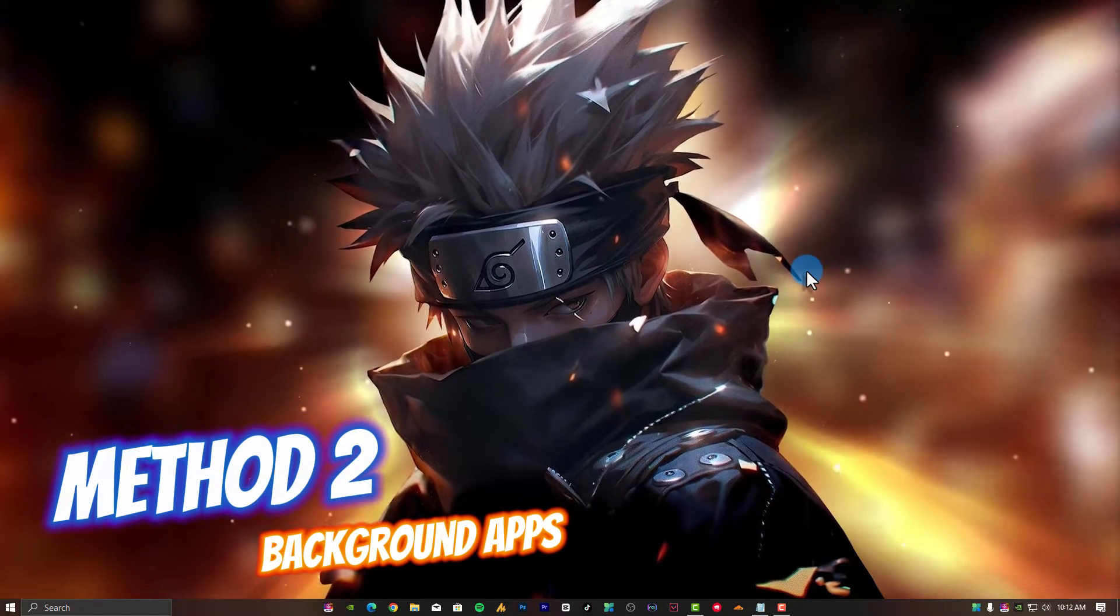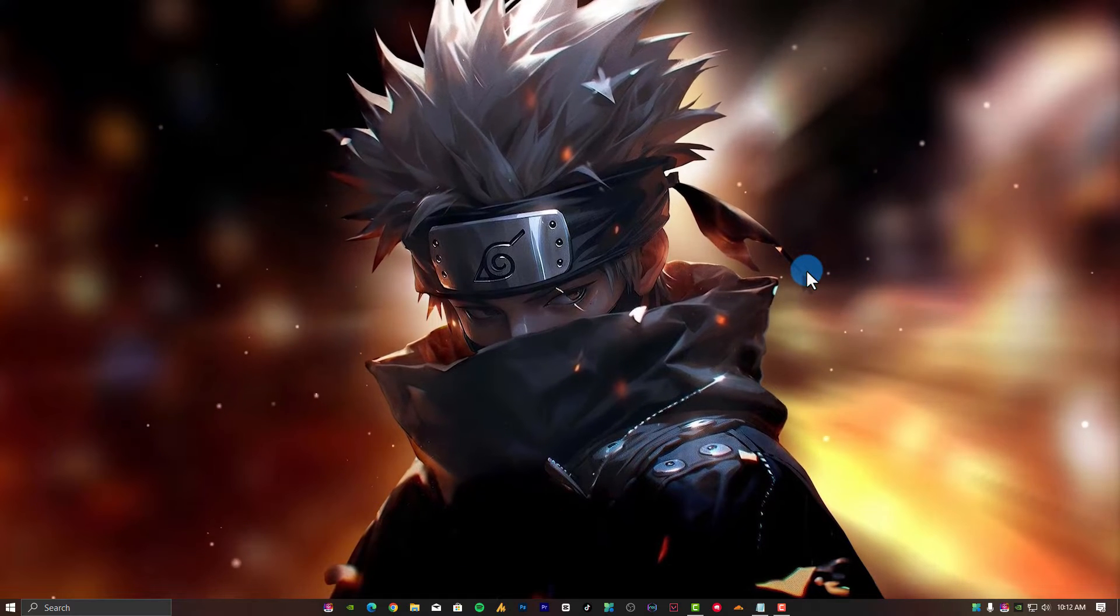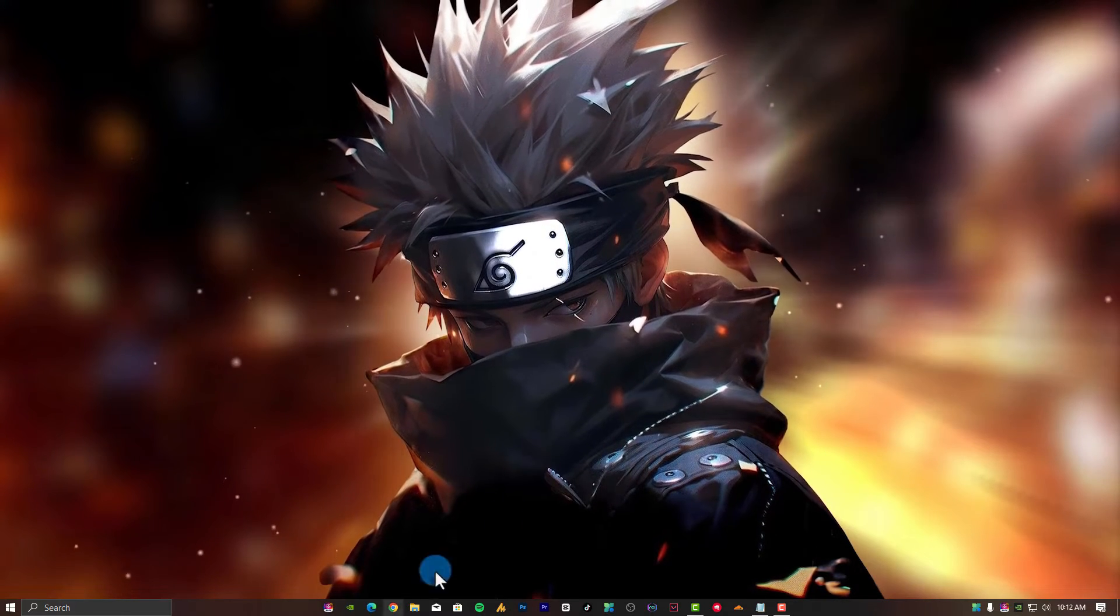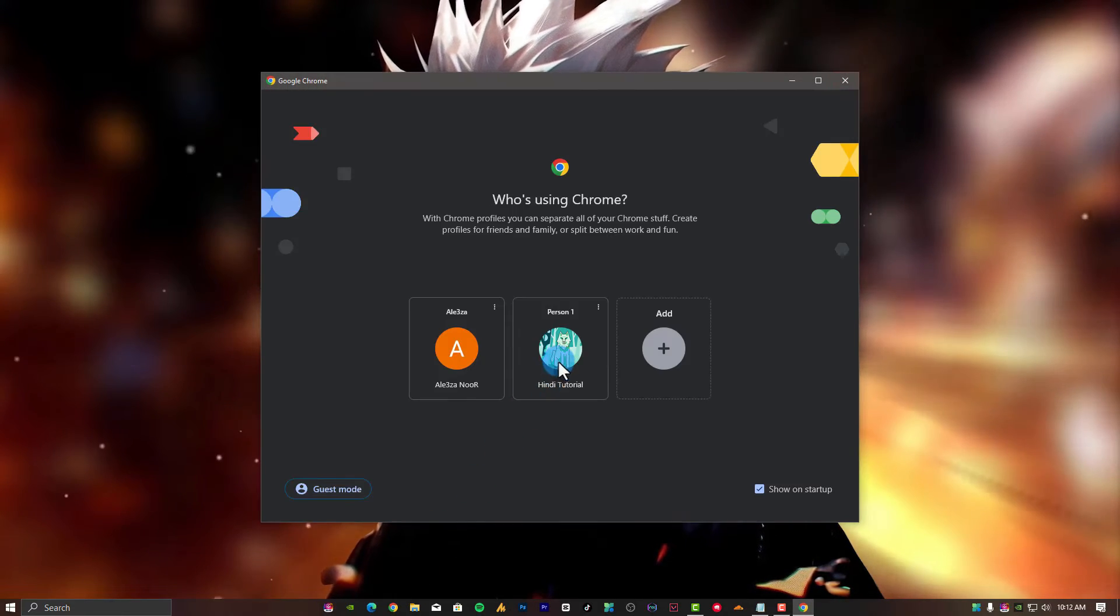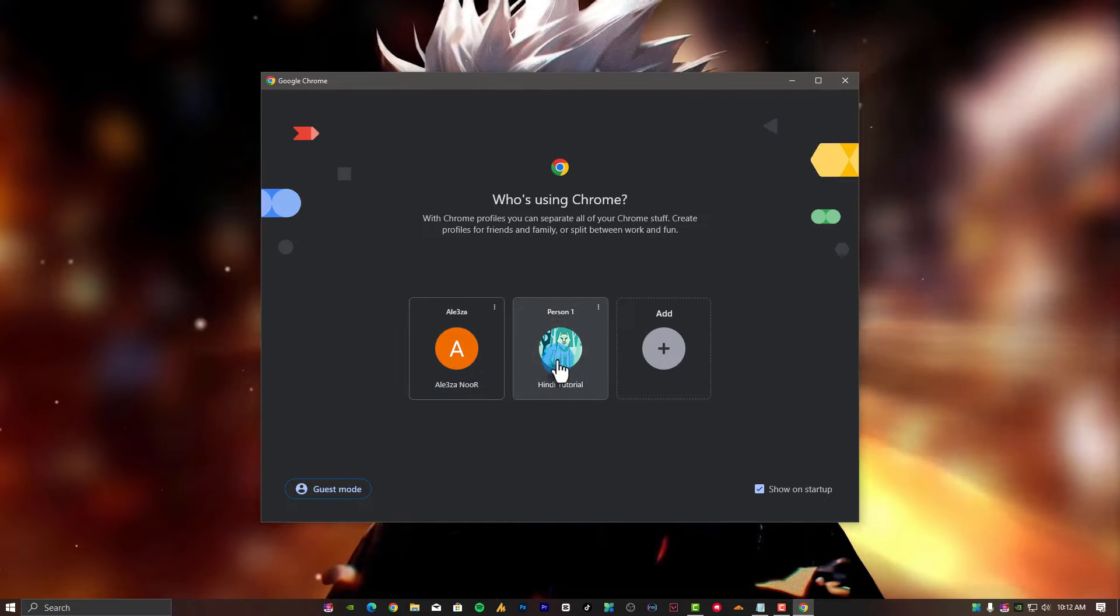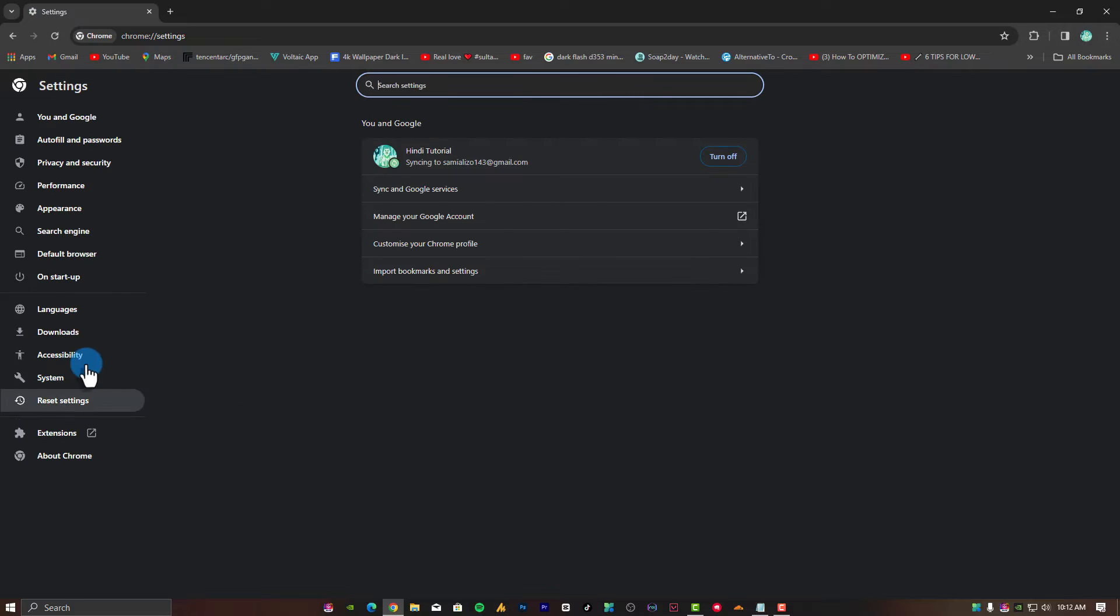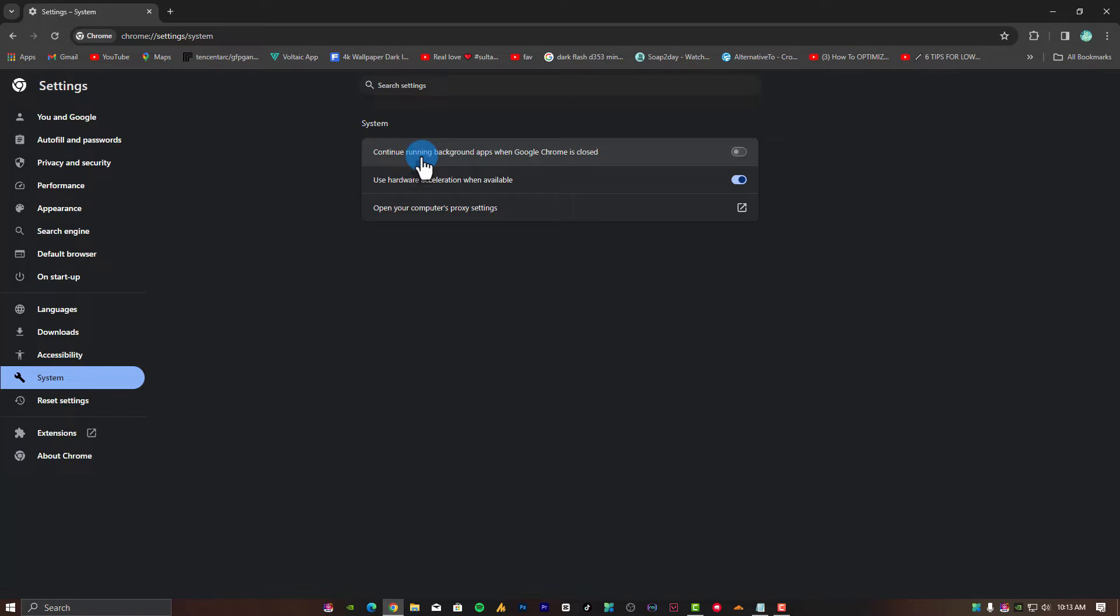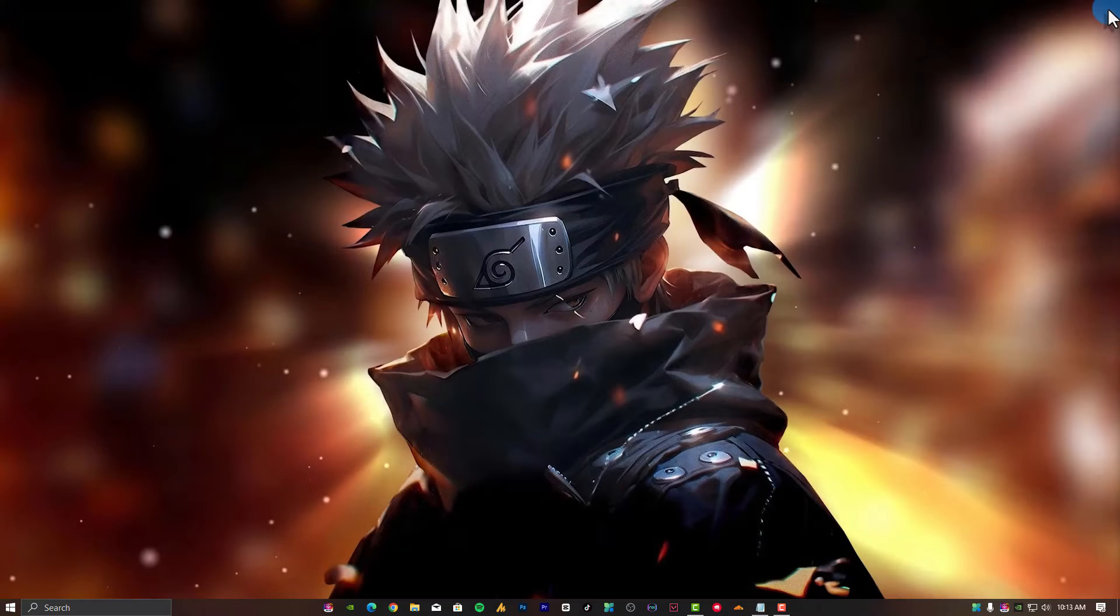Method 2: Stop background apps in Chrome and Microsoft. In Chrome settings, simply open Chrome, select the user if you are using more than one. Scroll down and find the settings. On the left side, you will see System. Now uncheck this option: continue running background apps when Google Chrome is closed. That's it.